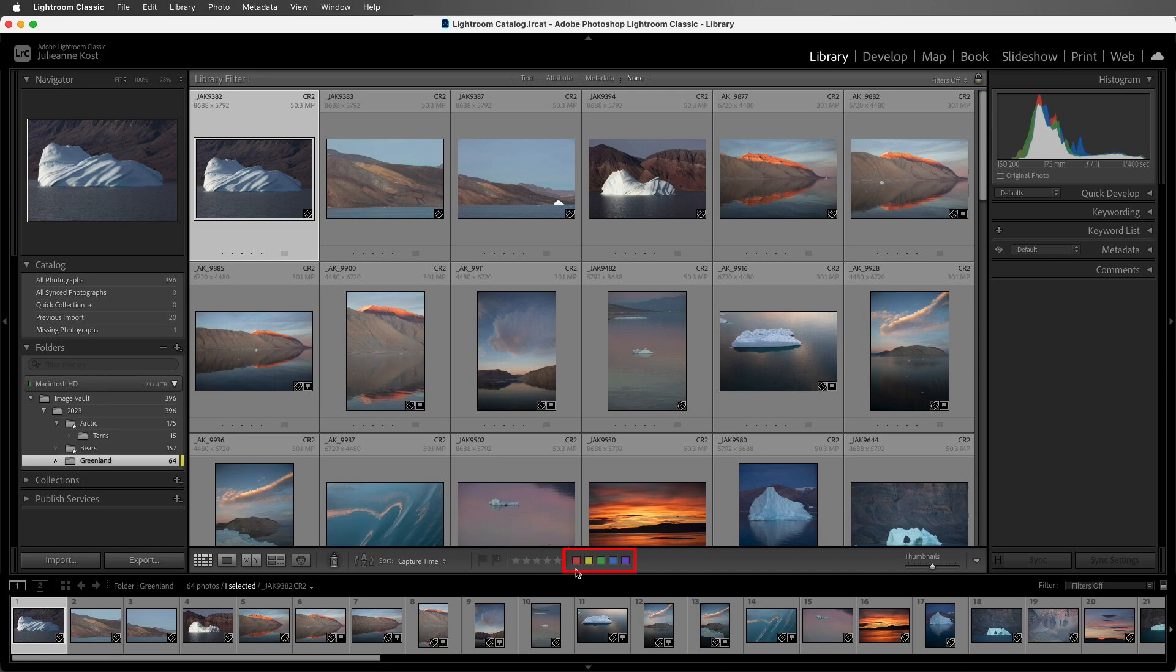And then color labels I use for anything else, maybe a reminder to convert to black and white or photos that need to still be retouched.